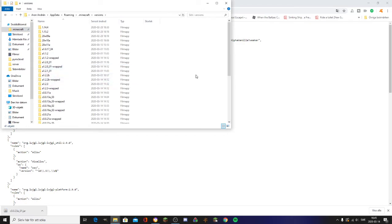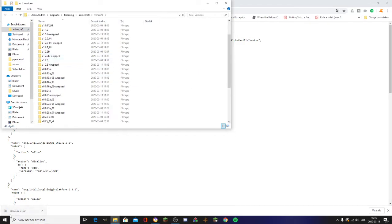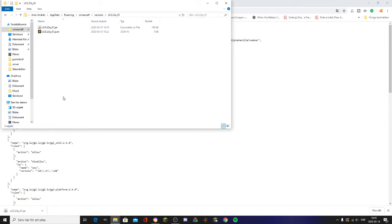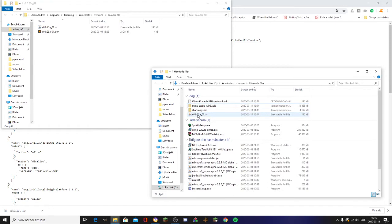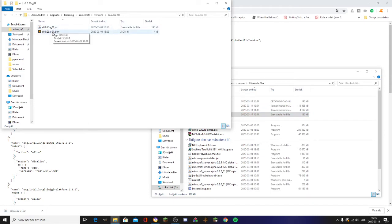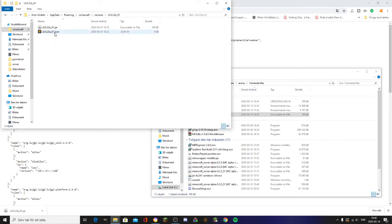Once in your Minecraft folder, go to the Versions folder and create a new folder with the same name as the version but without the .jar at the end. Name the folder something like C0.0.23a-01. I already have it, so go into there and drag and drop the downloaded jar into that folder.